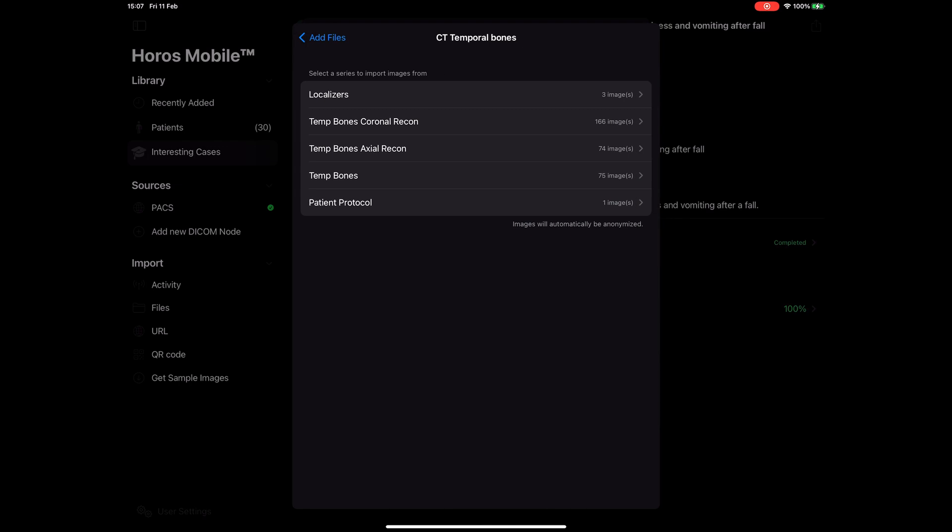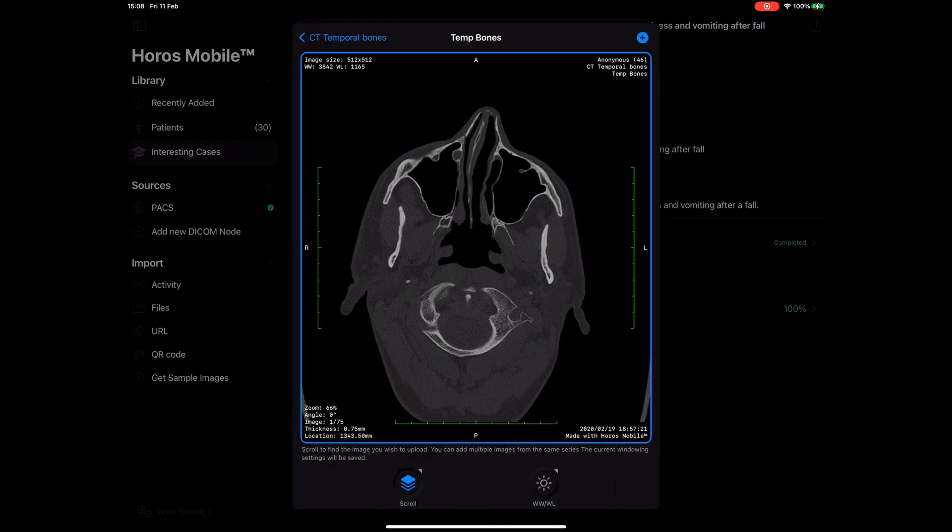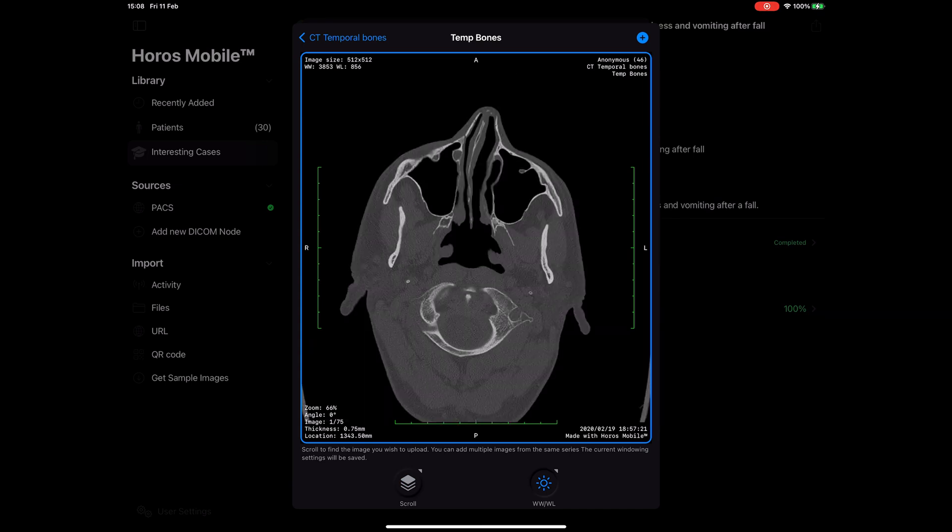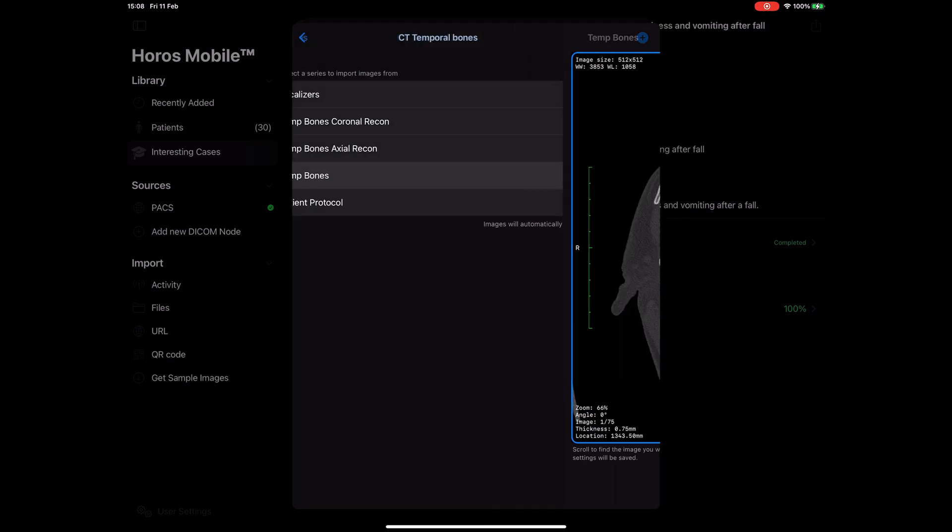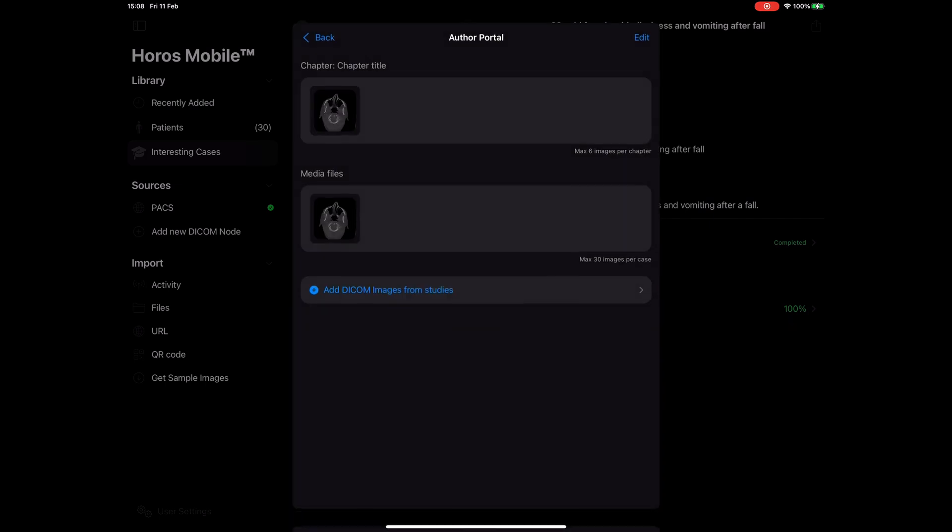You can drill down to any series and then select the image that you're looking for. Change the window width and level to adjust the way your image looks. Tap the plus button on the top to add this image to your chapter.